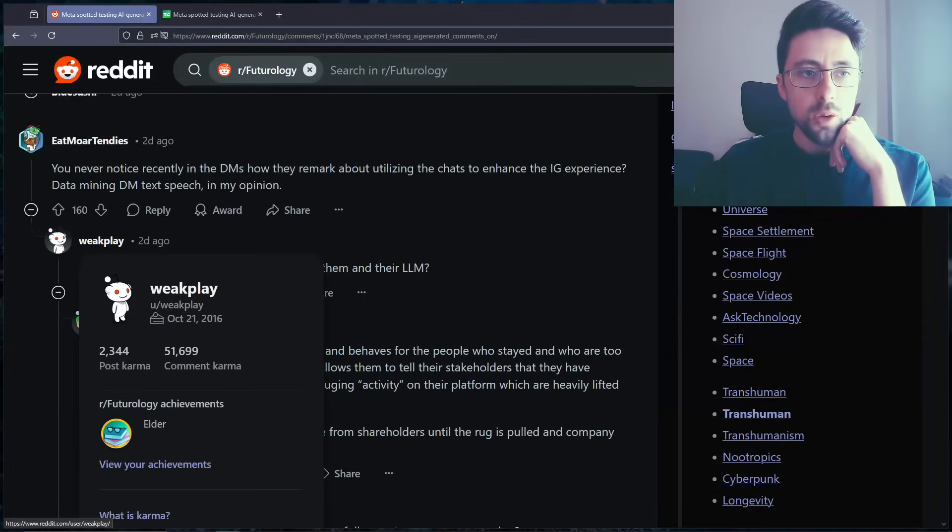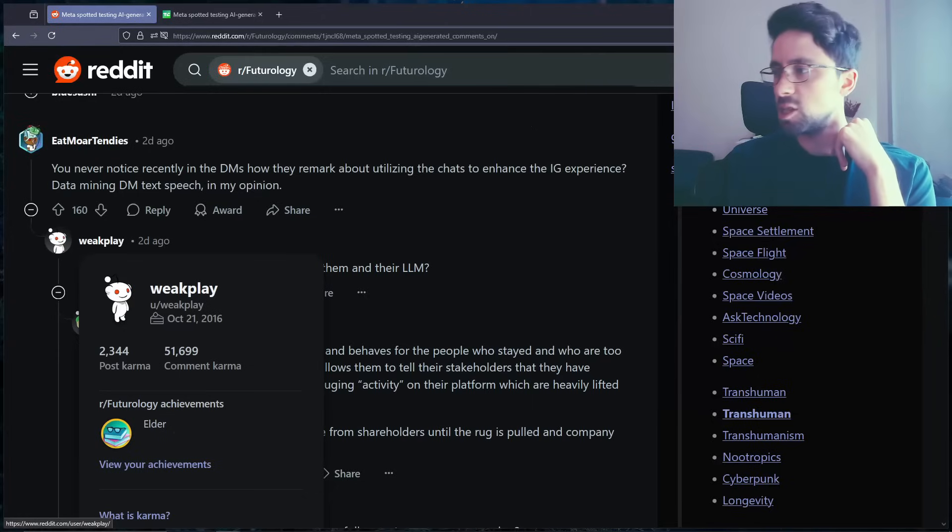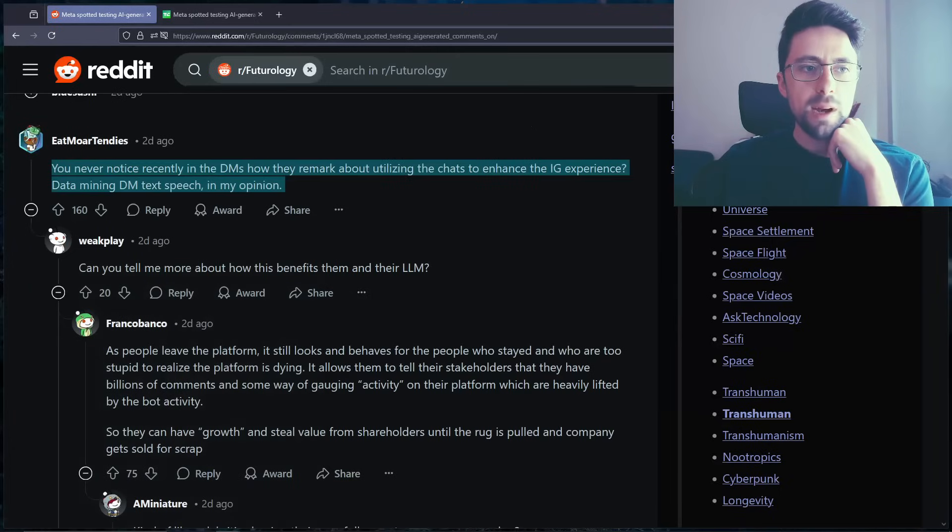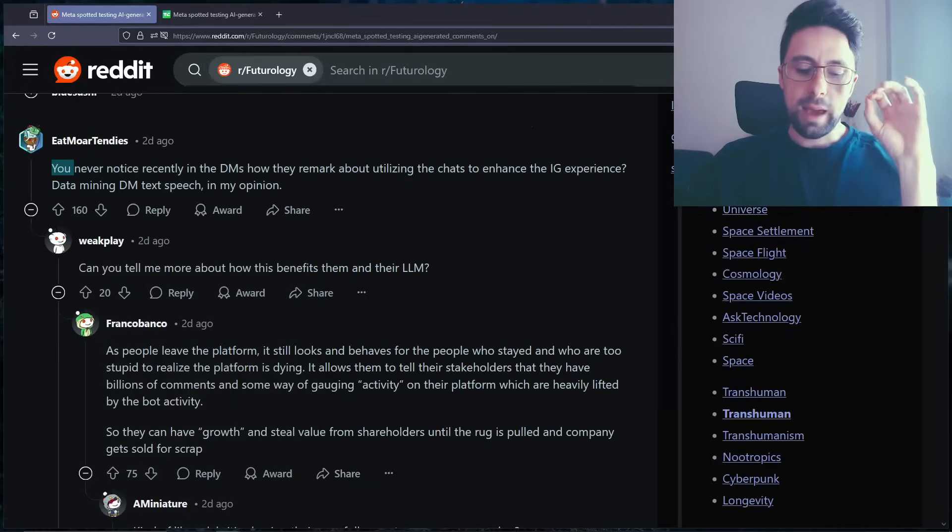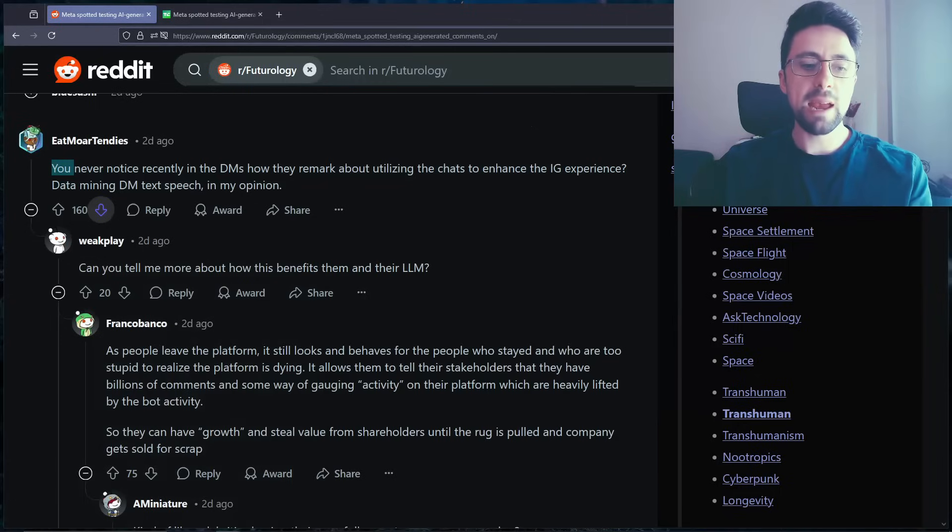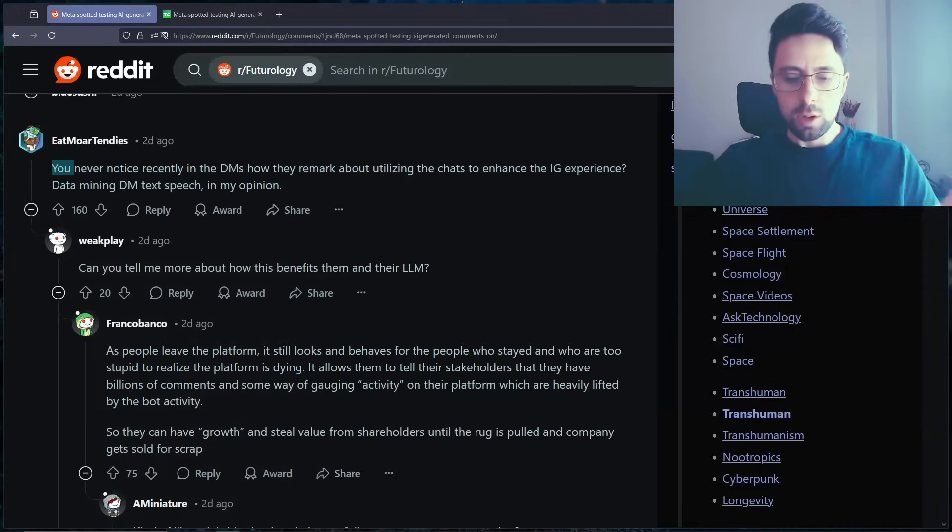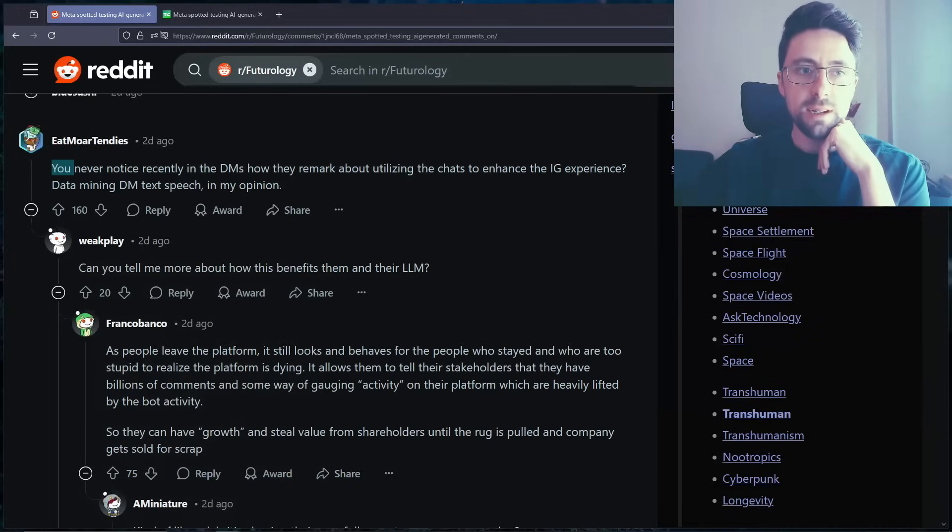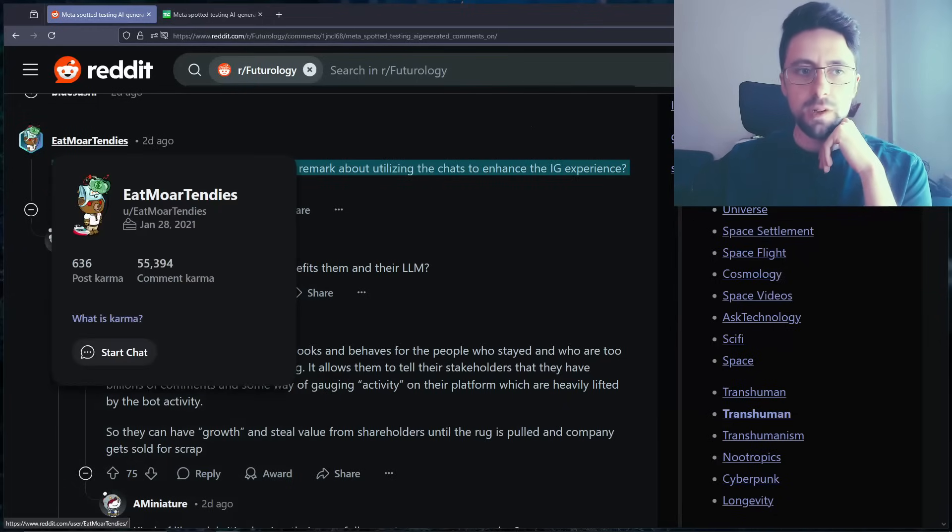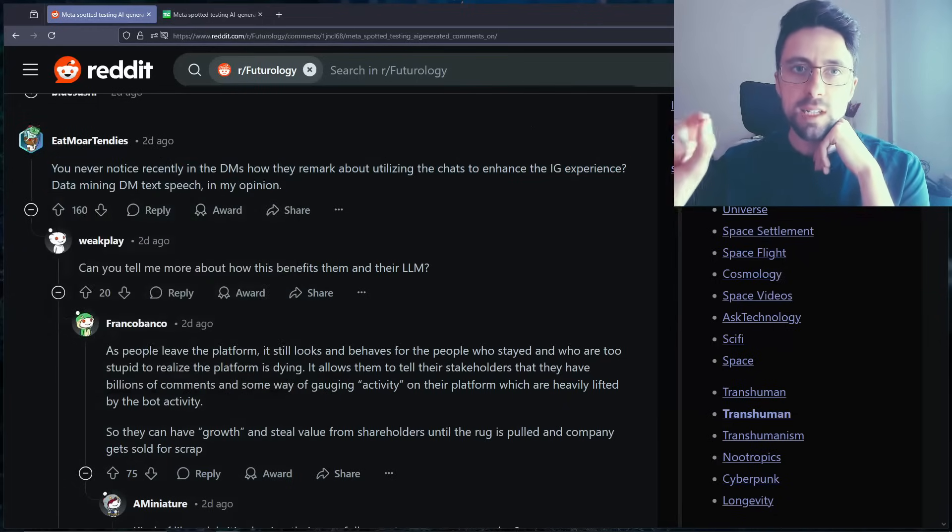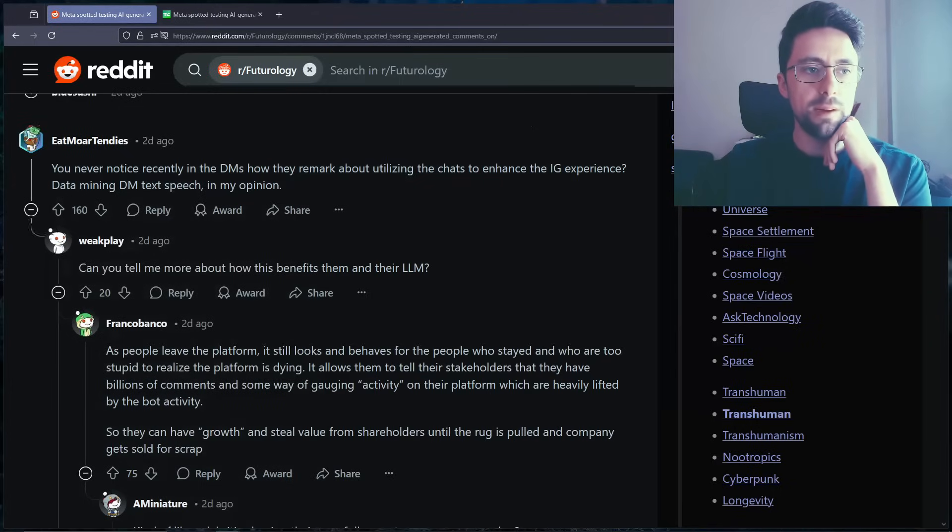You never noticed recently in the DMs how they remark about utilizing the chats to enhance Instagram experience. Yeah, it's just dodgy. Keep in mind, it's just trying to make people... Ultimately everything comes down to one thing, it's about making money. Honestly I know that's a bit boring to say, but every single decision that Meta will make will be does this software we've introduced help us grow or help us make more revenue? And if it does they'll continue to do it. And the Instagram profiles were a bit pathetic as we know, but at least they disclosed that they were AI profiles. Whereas next time around I imagine they won't even do that.